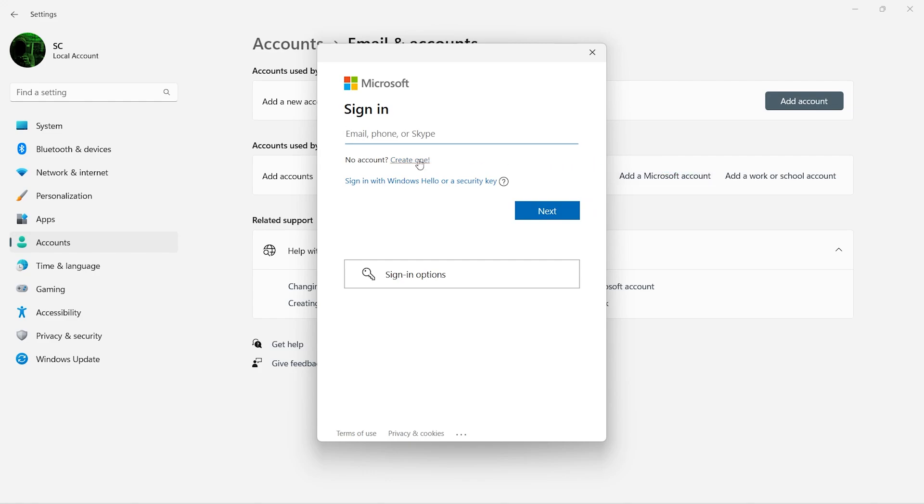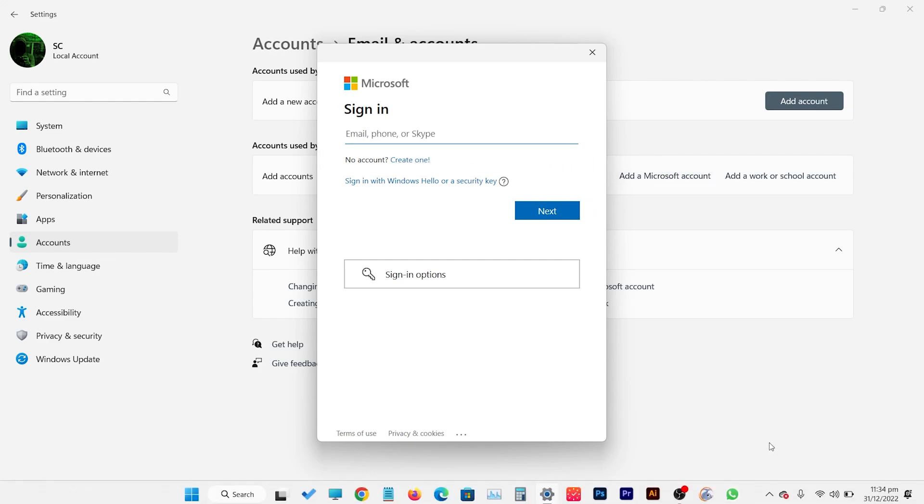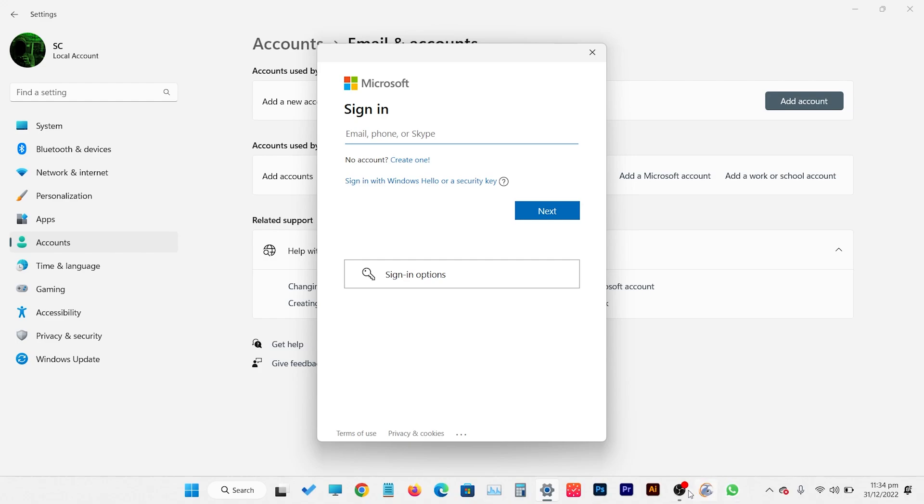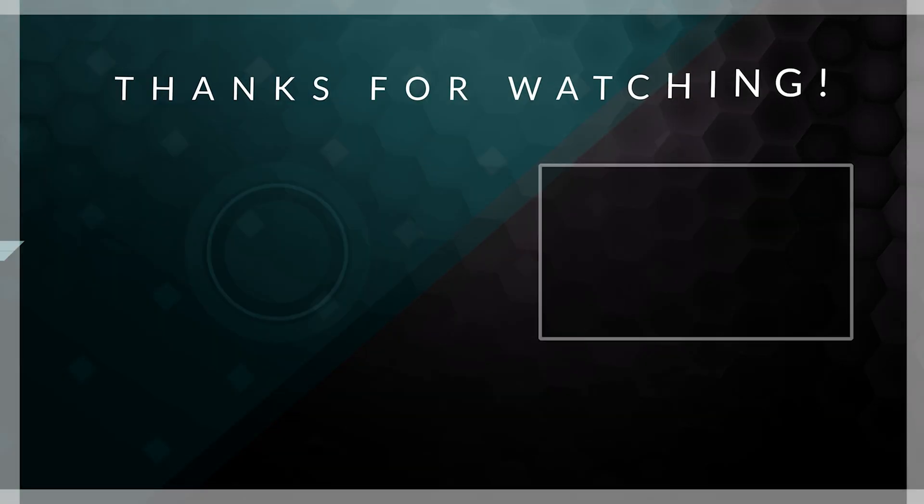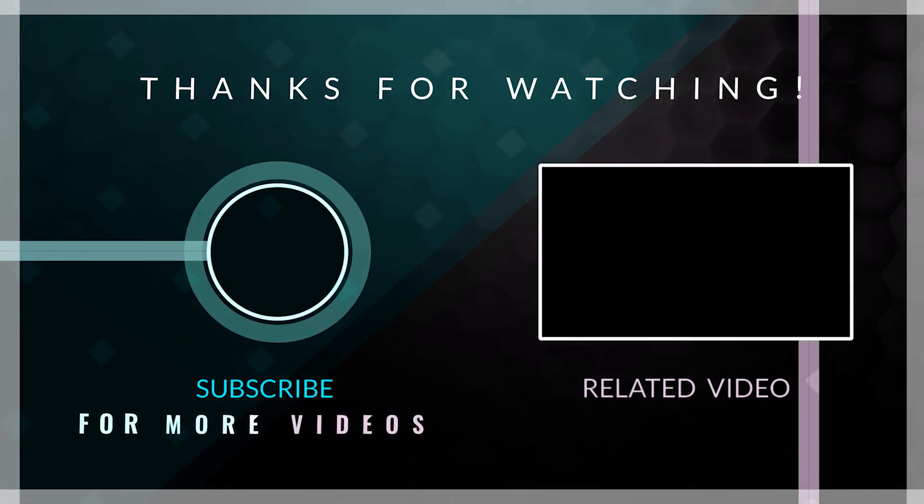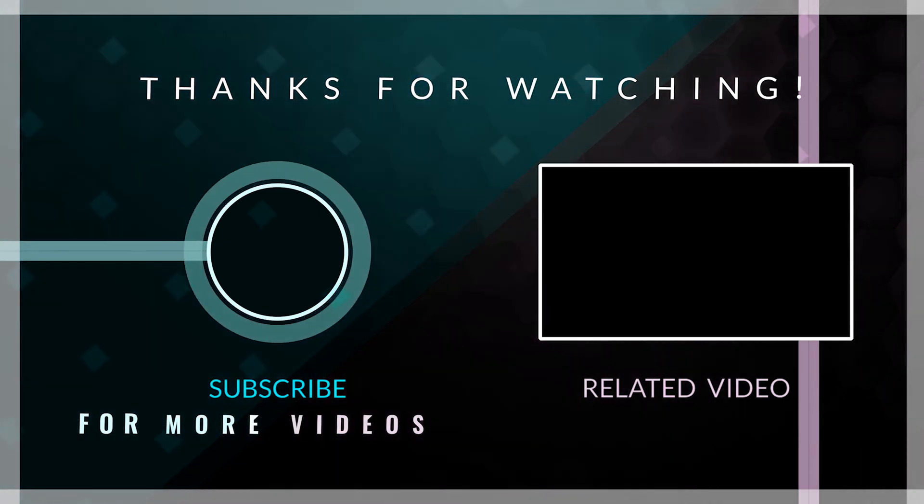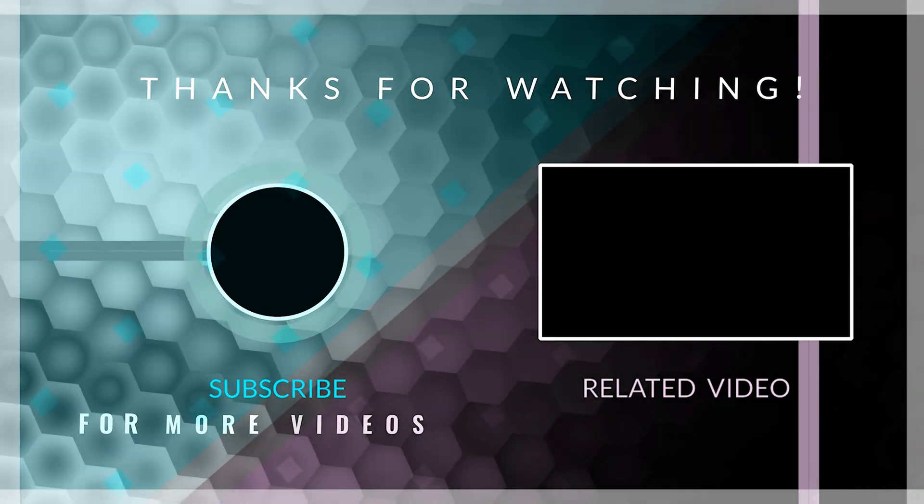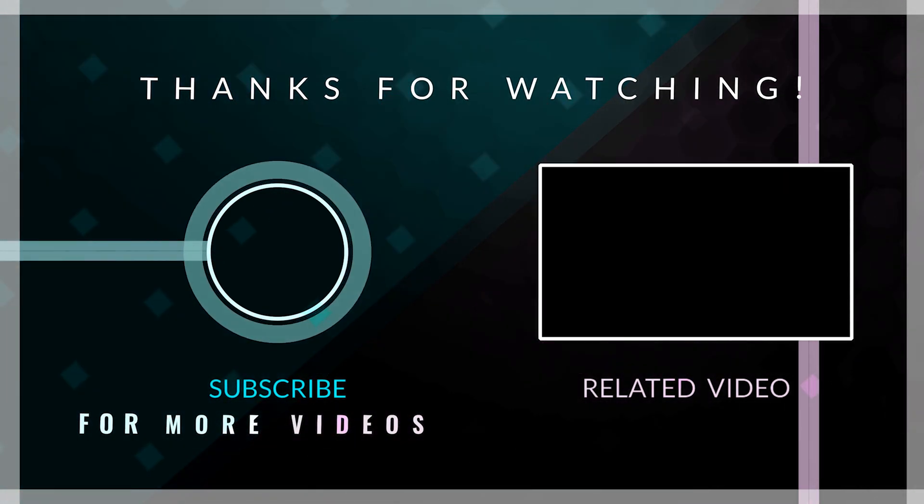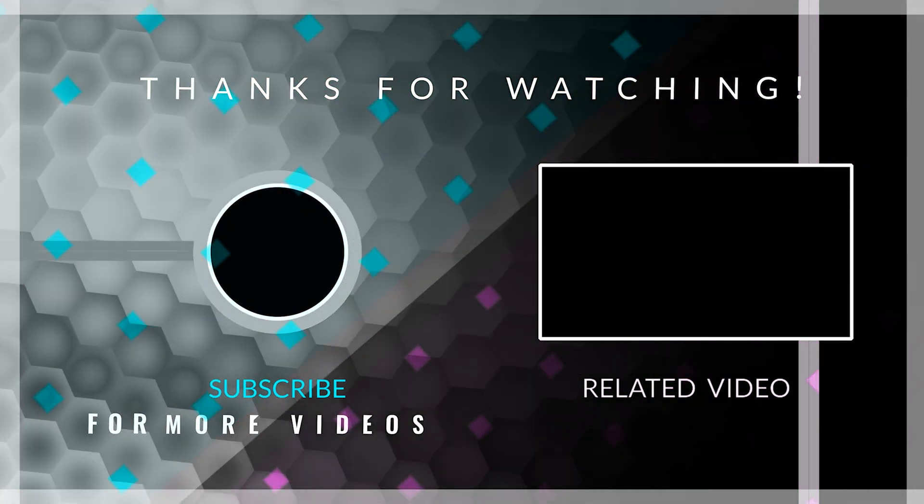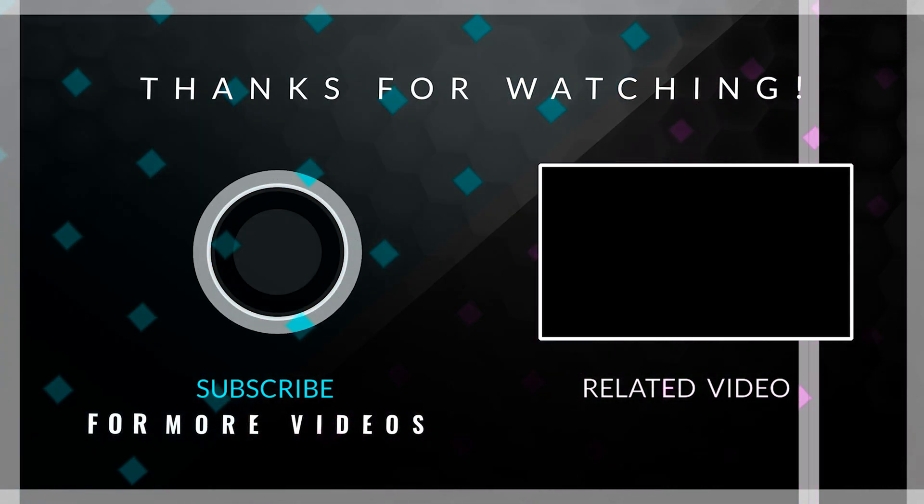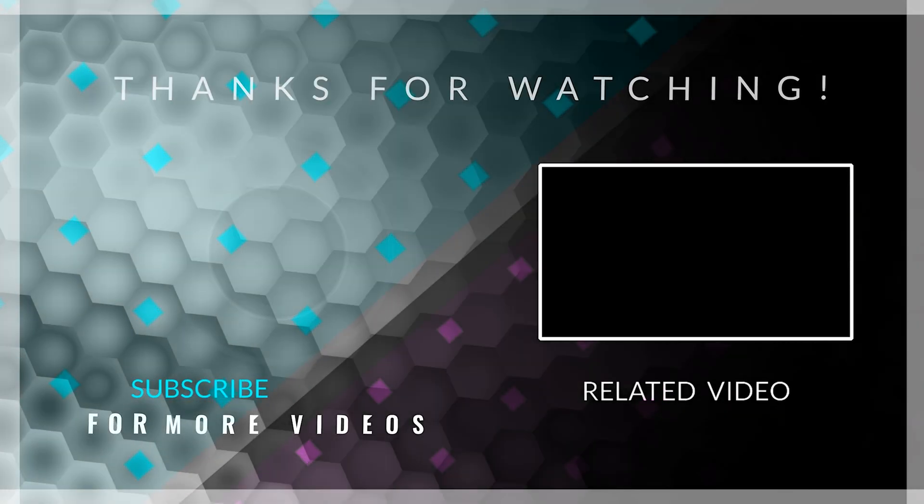Here you can create a new account or sign in to any other account. Click on the account.